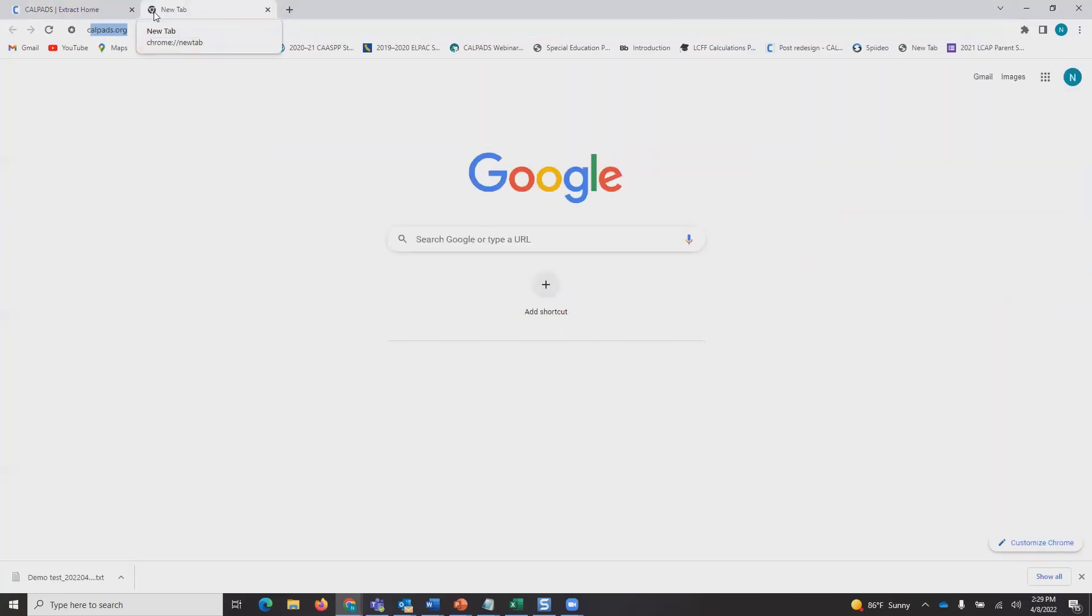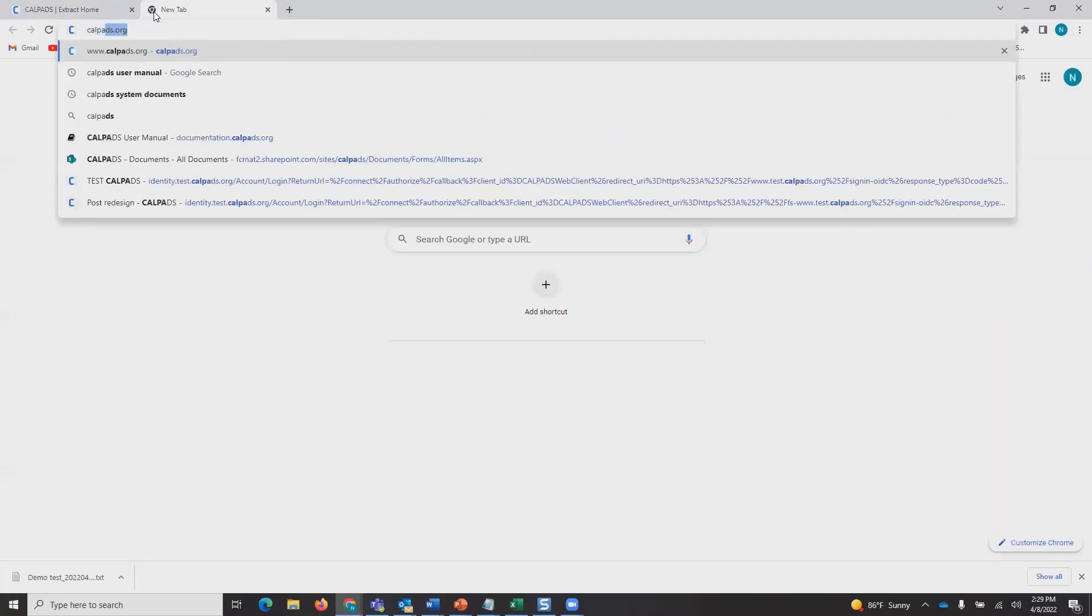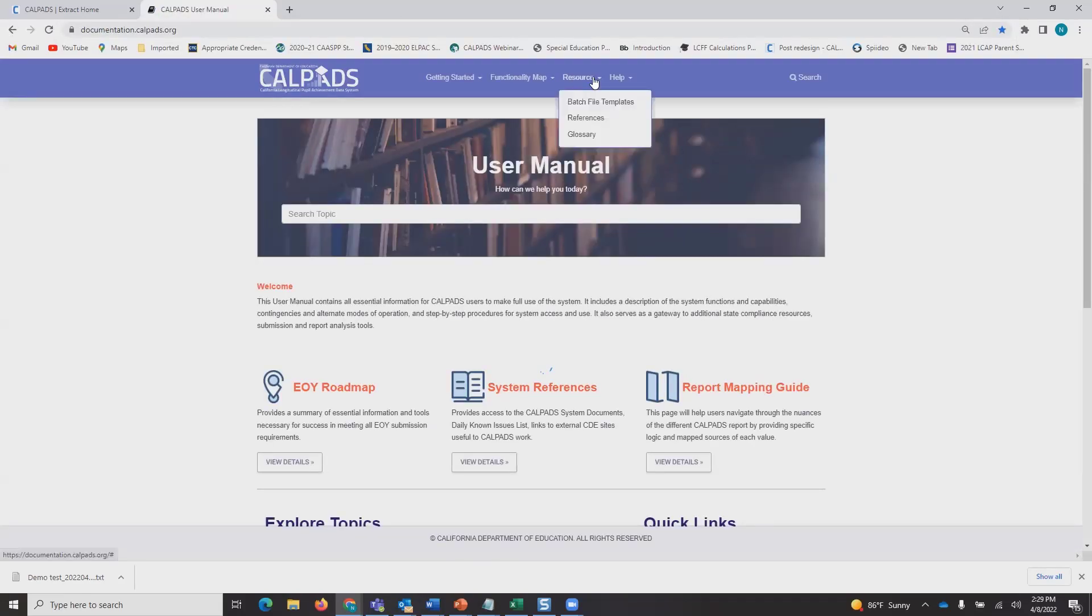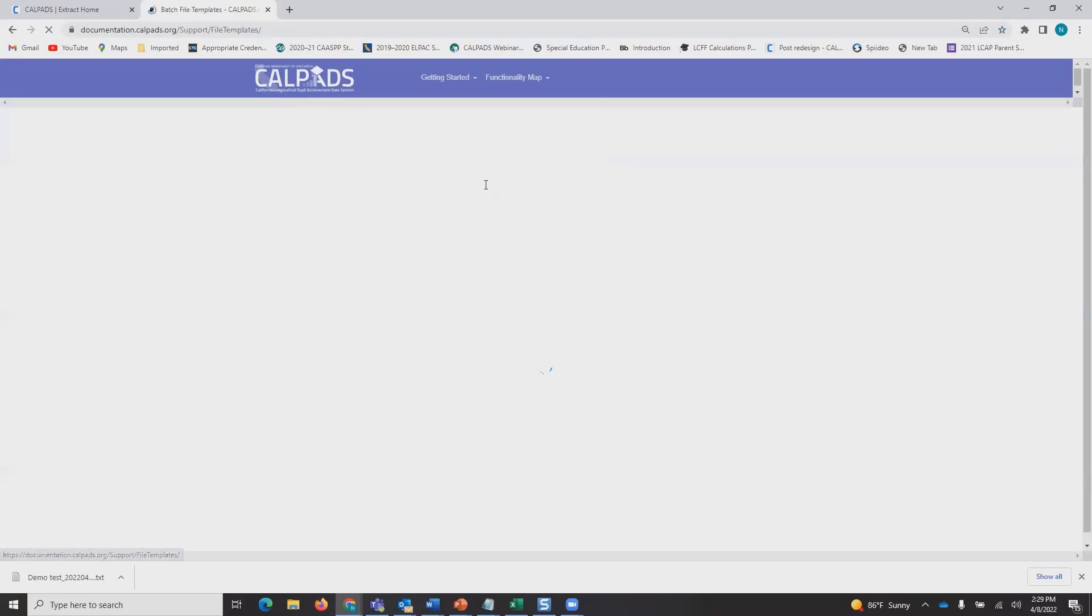You want to go to the CALPADS user manual or have it bookmarked. Under Resources, you have Batch File Templates.